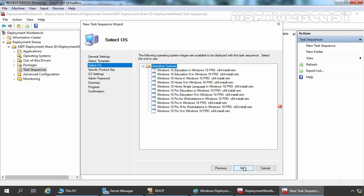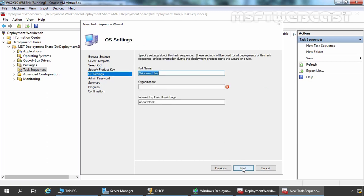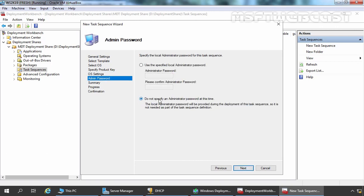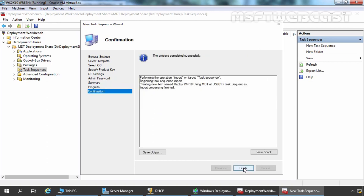Now here it is asking us to select the operating system which we want to deploy using this Task Sequence. I am going to select Windows 10 Pro in Windows 10 Pro x64 install.wim. Let's click on Next. Here it is asking about the Product Key, which we are not going to specify at this time, so we need to select Do Not Specify a Product Key at this time. Click on Next. Here it is asking us to specify the Full Name, Organization, and Internet Explorer Homepage. Then click Next. I am going to select Do Not Specify an Administrative Password at this time. Click on Next, then Next again, and the new task has been created successfully.